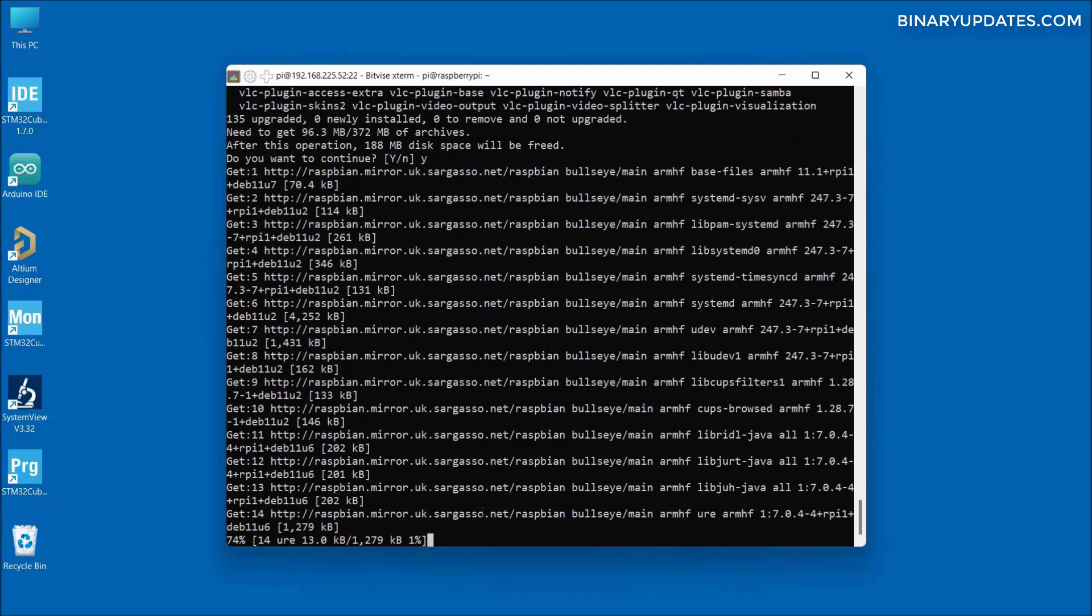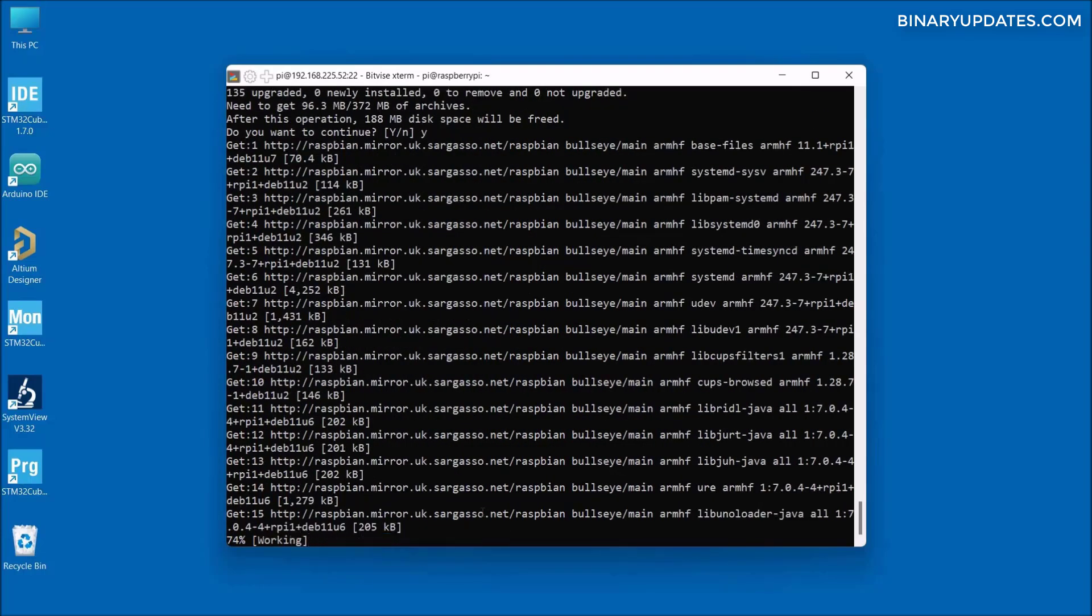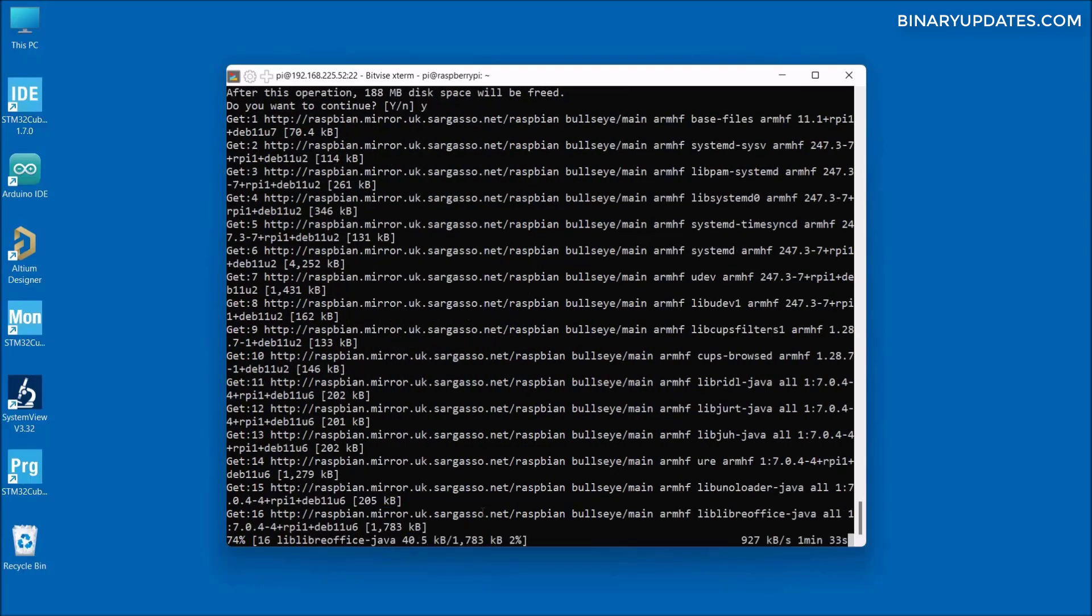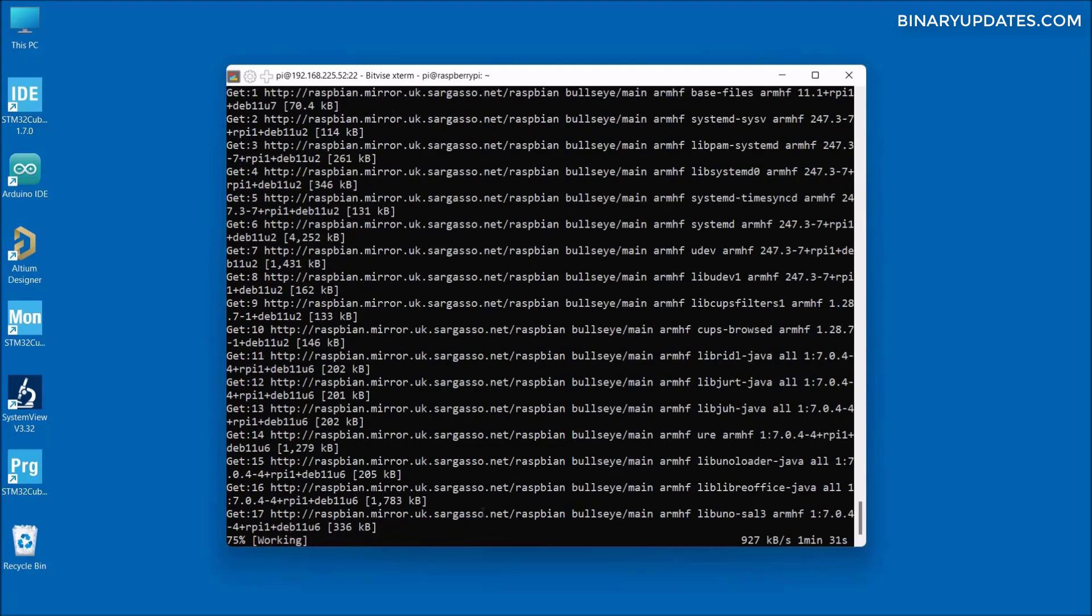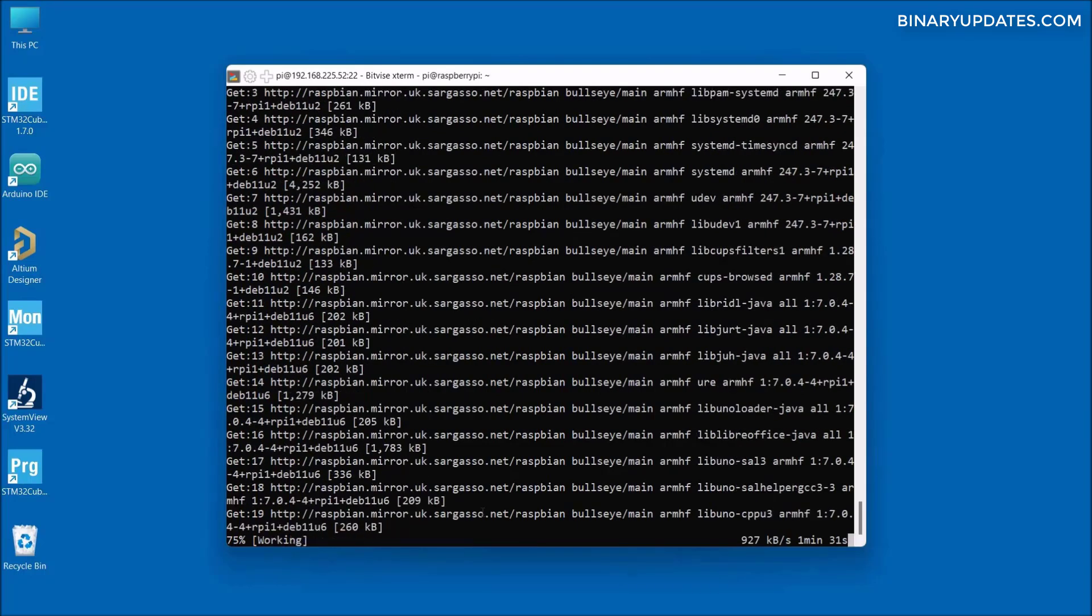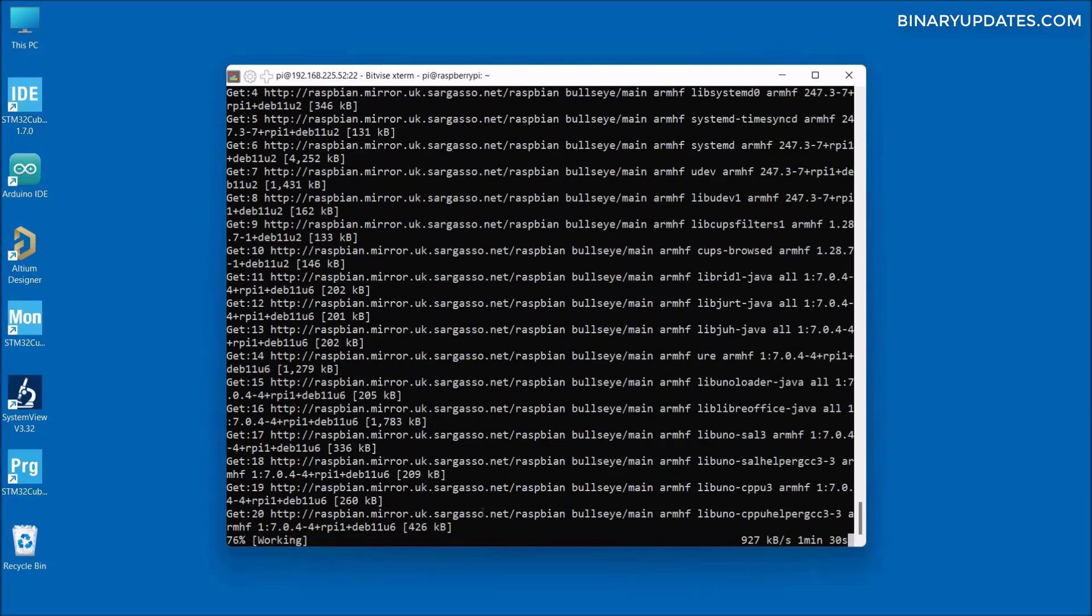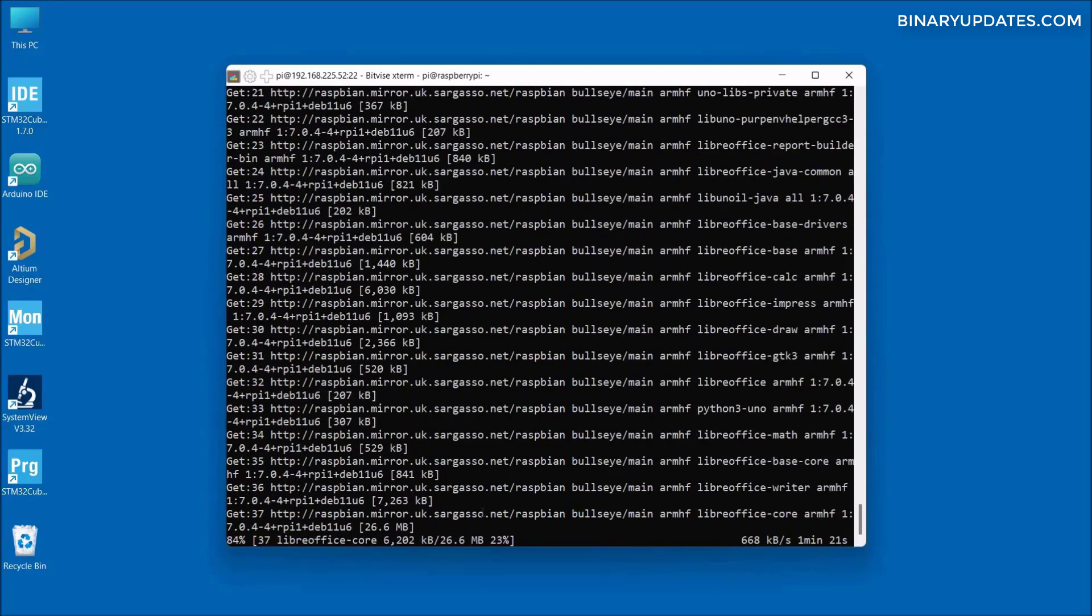Now it asks us 'do you want to continue?' Press Y on keyboard and hit enter so it will continue. Now as you can see there is no error showing up, and now our Raspberry Pi OS is successfully upgrading. It will take a couple of minutes; upgrade takes a little bit of time.